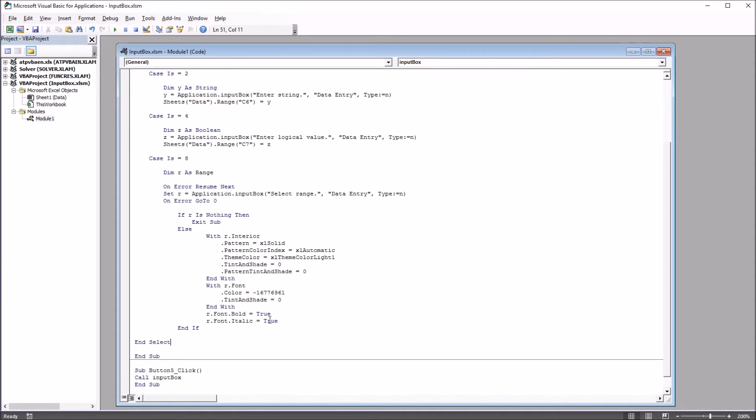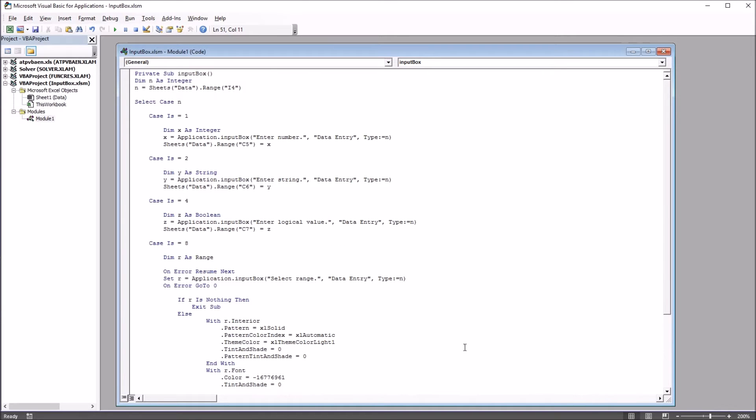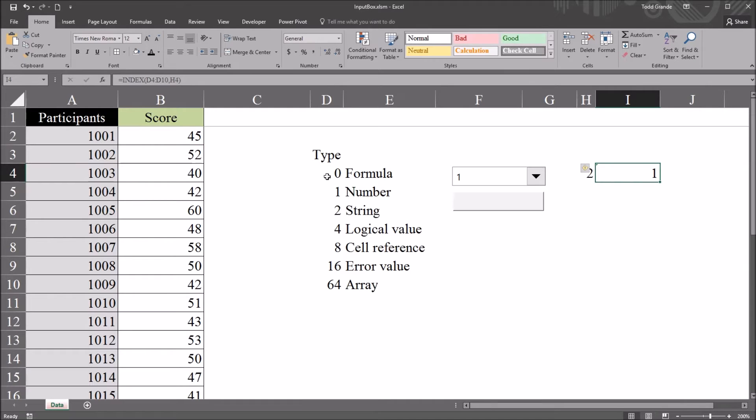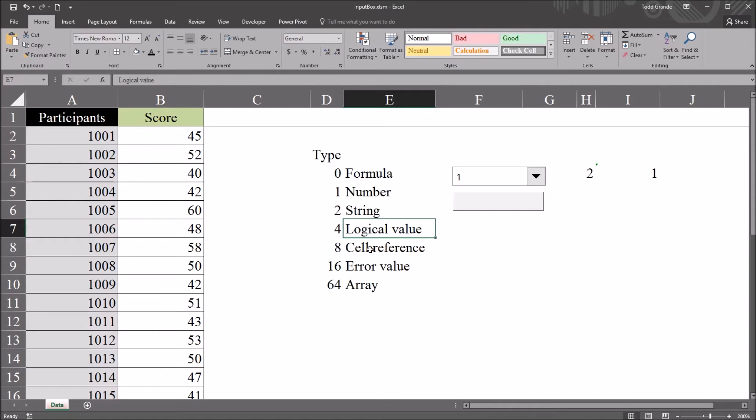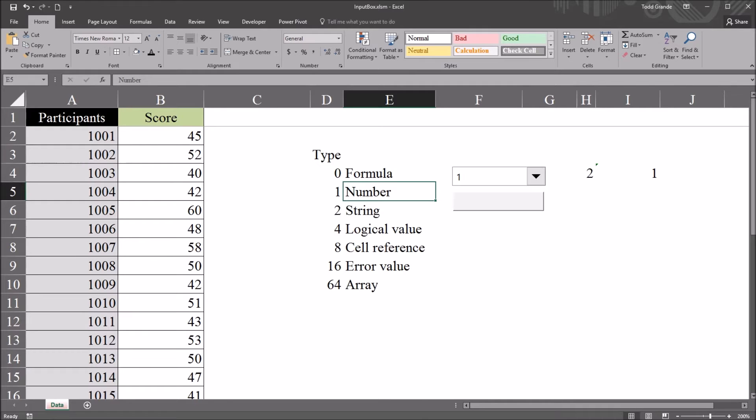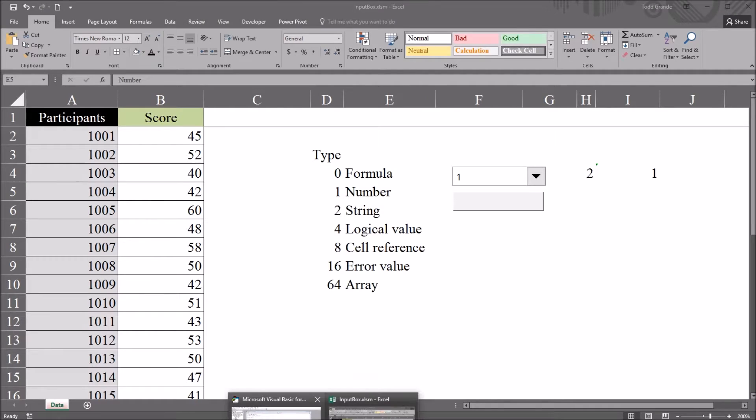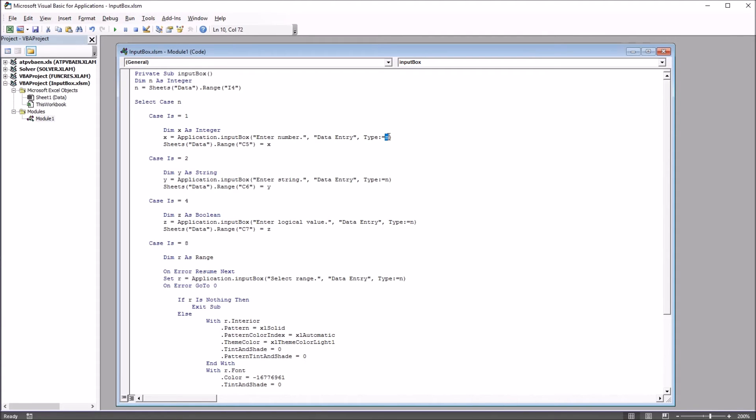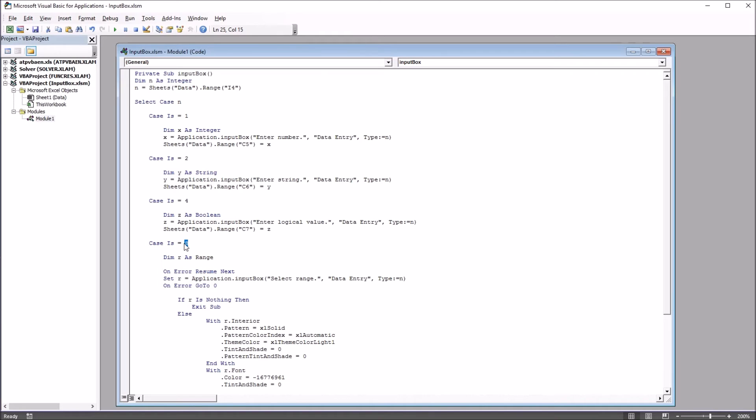So there are going to be four cases here. There's four cases that are going to correspond with 1, 2, 4, and 8. The number, string, logical value, and cell reference. The examples that I want to demonstrate here. So we can see we have select case n. And if the case is 1, we have the type that's going to match that because it's going to match n, and that's going to be a number. Case 2, string. Case 4, a logical value. And case 8, we're going to select range.